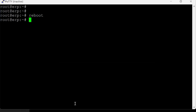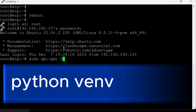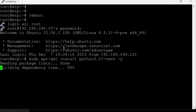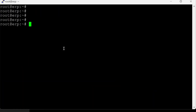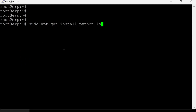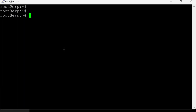After the restart, we'll install the Python virtual environment: sudo apt-get install python3.11-venv -y. Then one more package: sudo apt-get install python3 -y. We need to ensure the Python version and Python 3 version are correct, so we'll verify both.